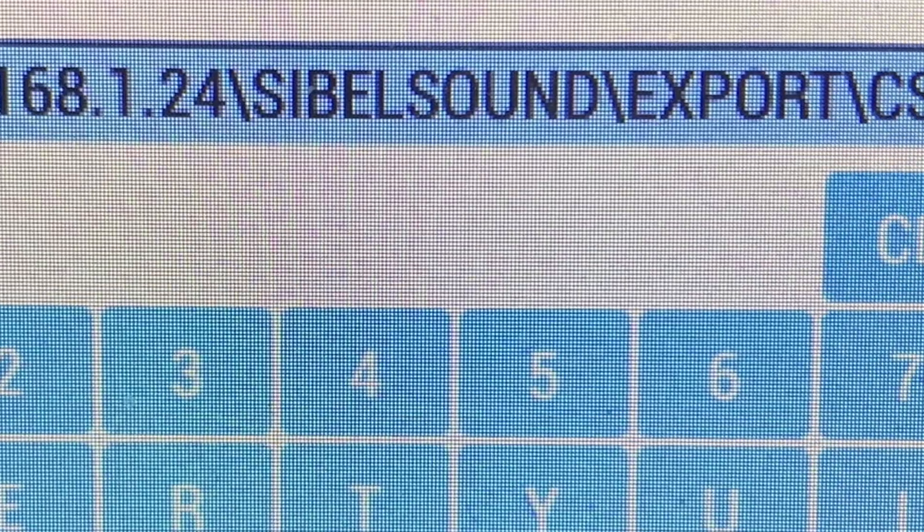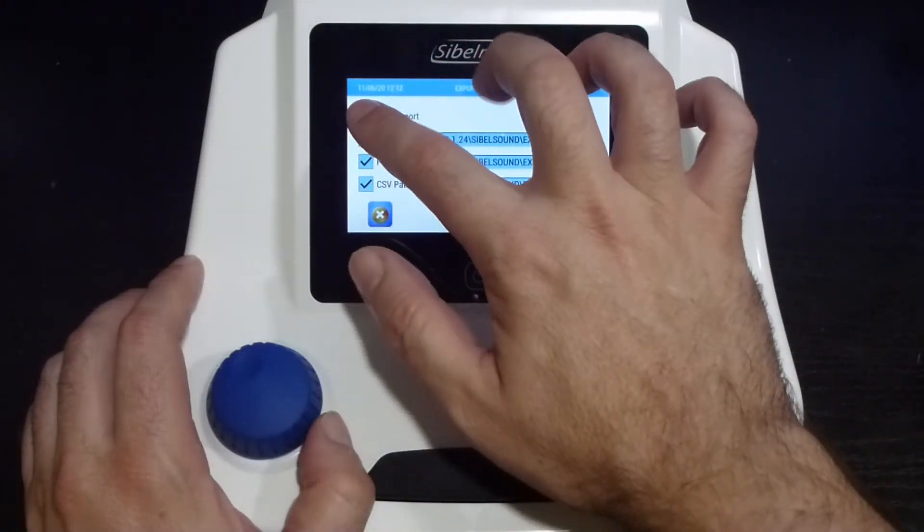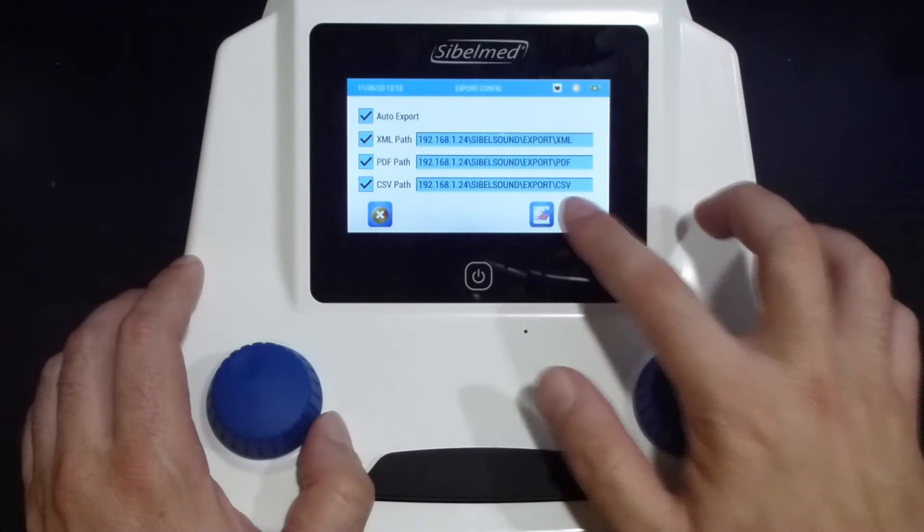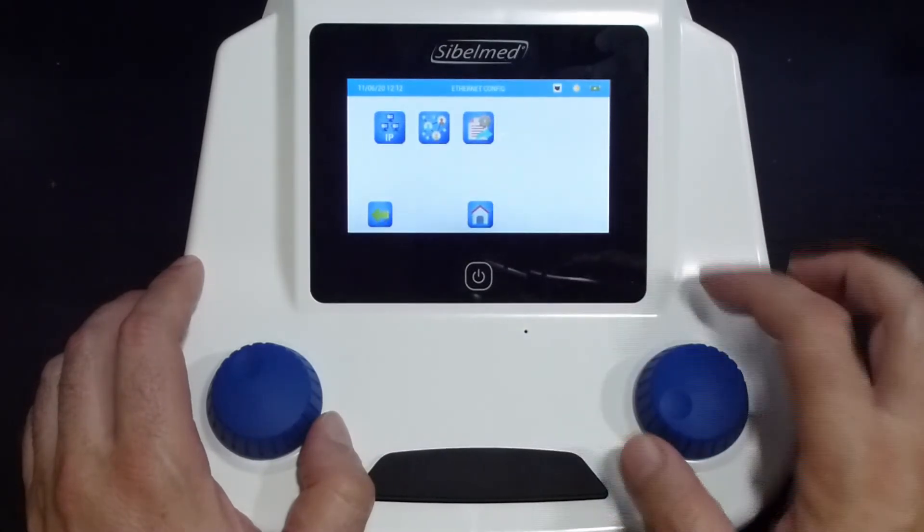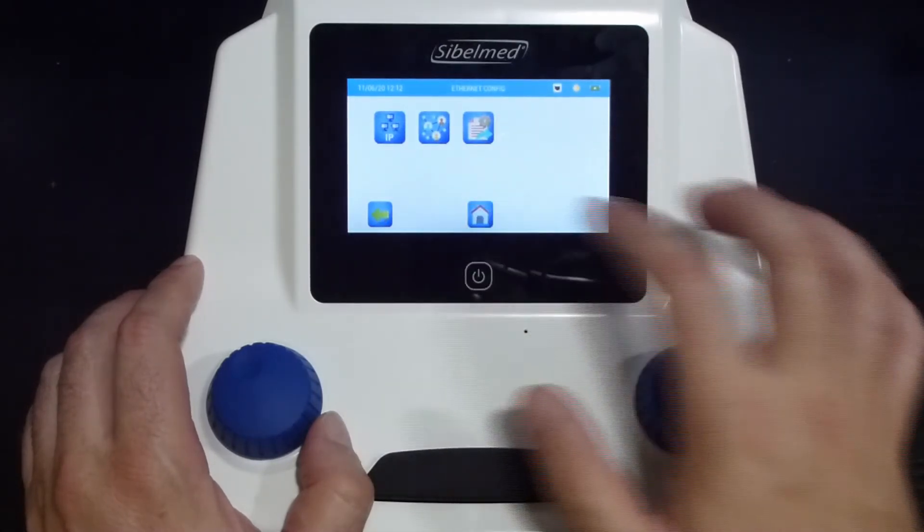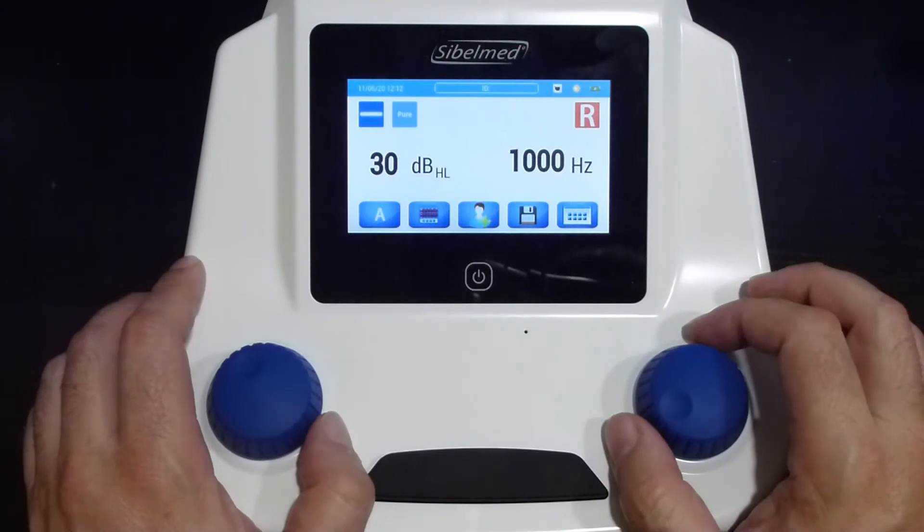We can enable the auto export checkbox if we want the tests to be saved automatically in these folders. The configuration is finished.